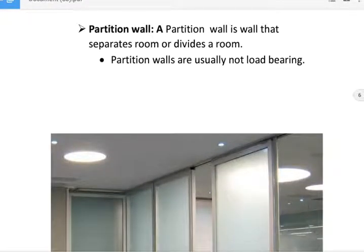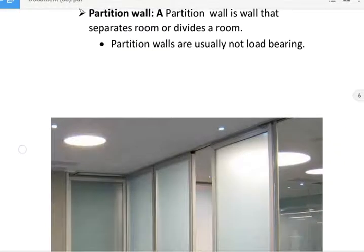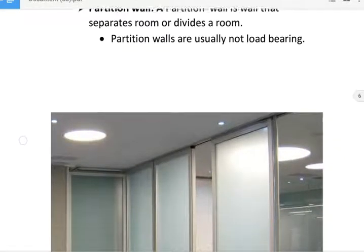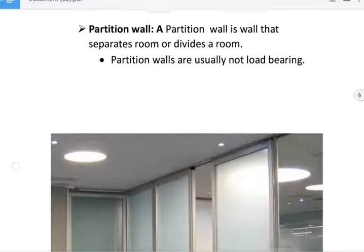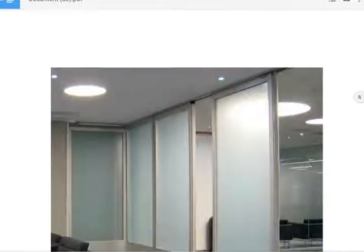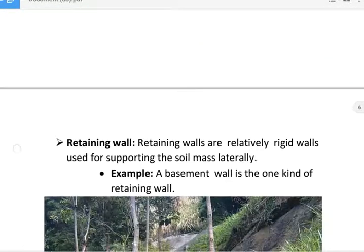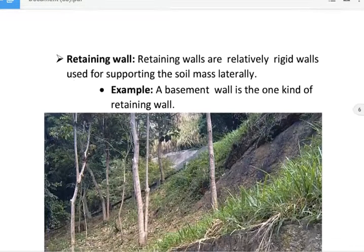Next, partition wall. A partition wall is a wall that separates or divides a room. Partition walls are usually not load bearing. Partition wall is shown in figure.